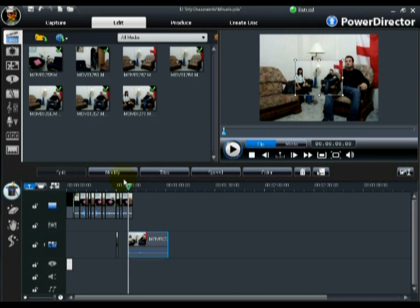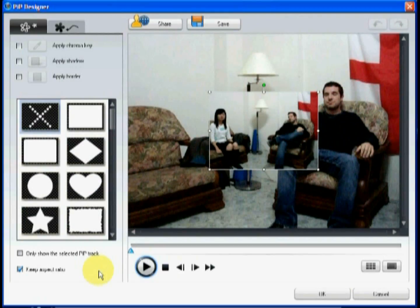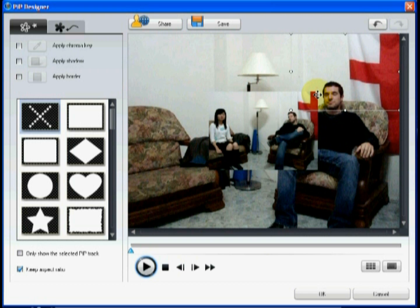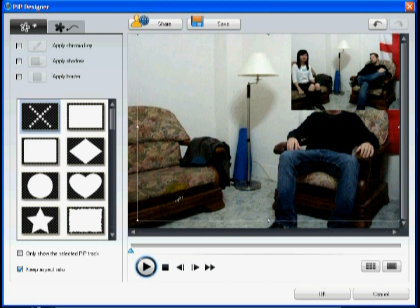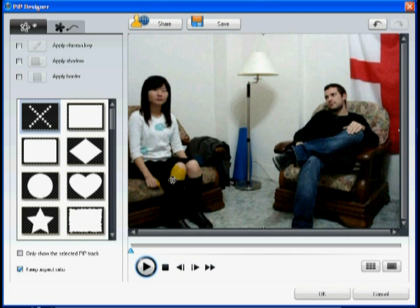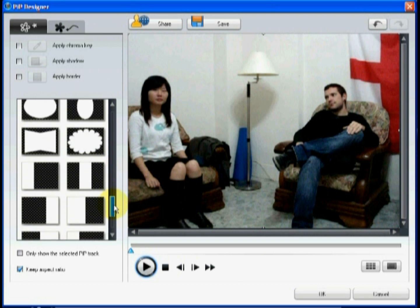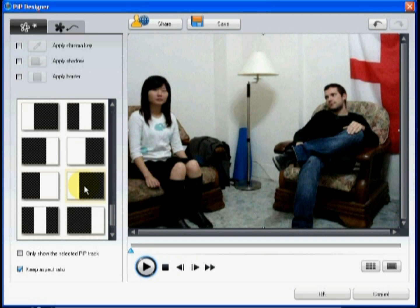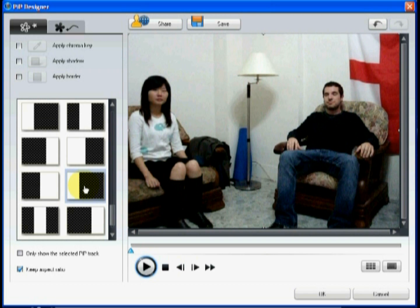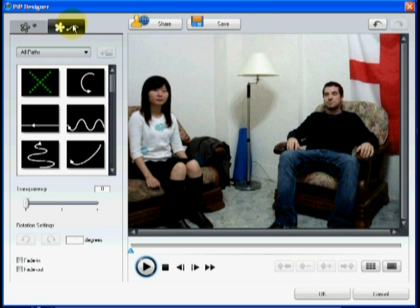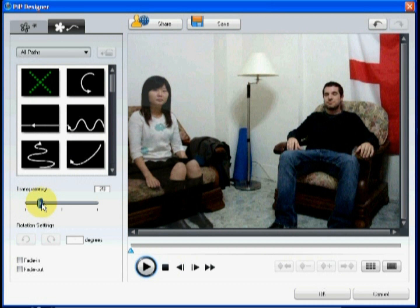Then click Modify to enter the PIP designer. Now adjust the size of the PIP video to match the size of the video on your master track. Then select the mask that overlays the video on the master track. In the next step, click on the Motion tab, and then use the slider to set the transparency level on the ghost video.